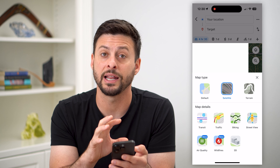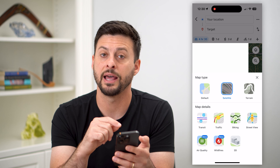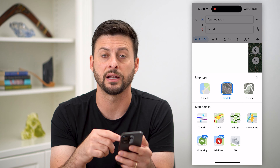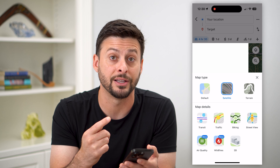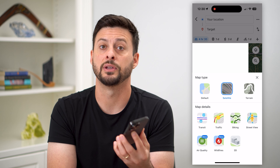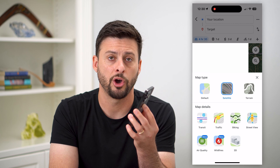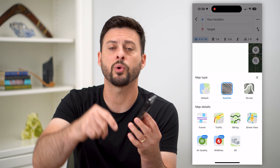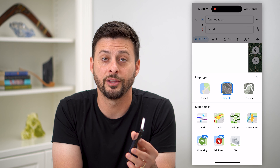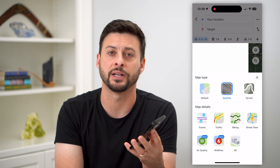So you have to get out of that navigation first, then switch over to satellite, and then start that navigation again to have it in satellite mode. Hope this helps! If you have any questions on that, leave them in the comments down below, and I'll catch you on the next one.